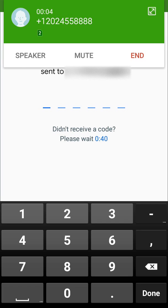Thank you for using Google phone verification. Remember, you should not share this code with anyone else, and no one from Google will ever ask for this code. Your code is...